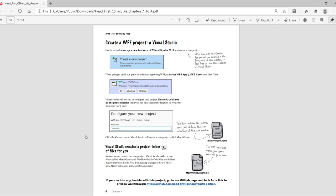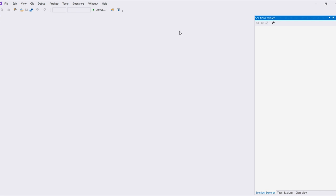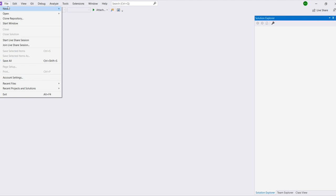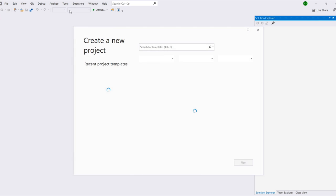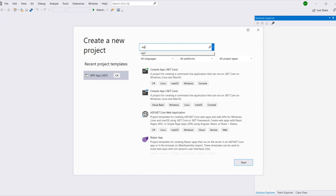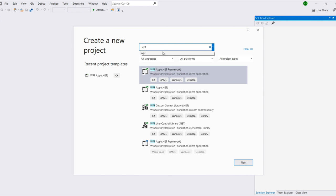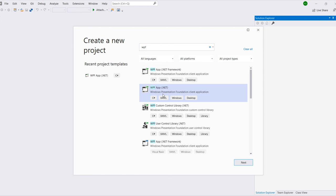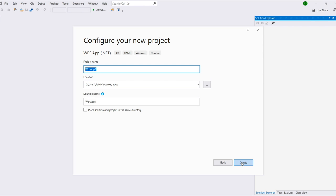The first thing that you'll do is start up a new instance of Visual Studio 2019 and create a new WPF App.net project. When you first start up Visual Studio, it shows you the Create Project window. If you don't see it, choose File New Project from the menu. Search the templates for WPF and create a new WPF App.net project and click Next. Enter the project name, Match Game, then click Create, and Visual Studio will create your project.